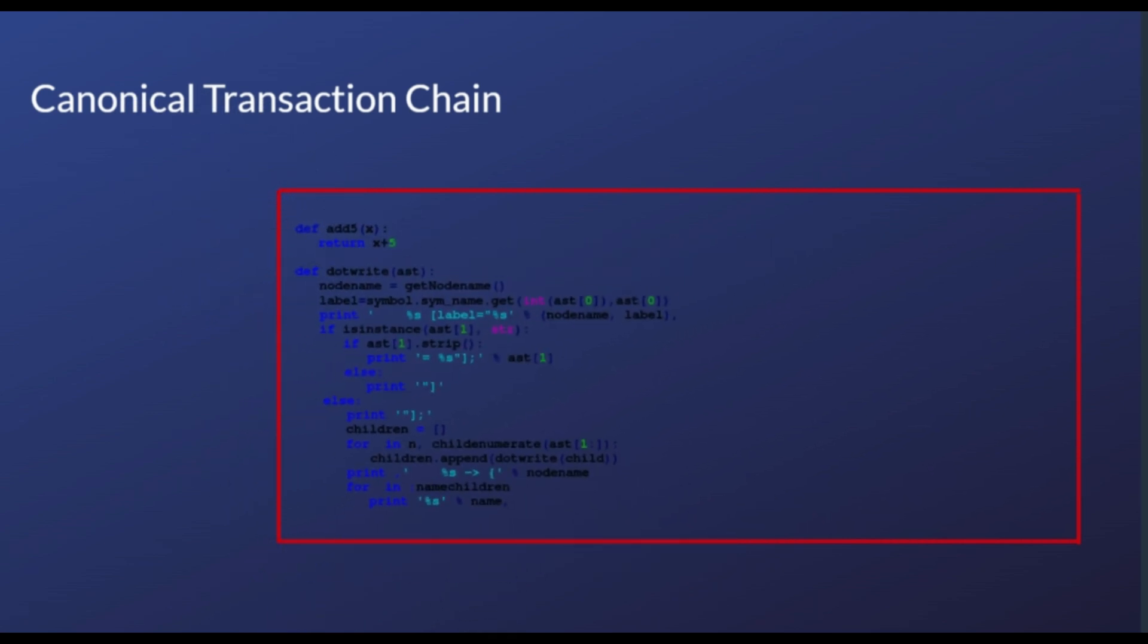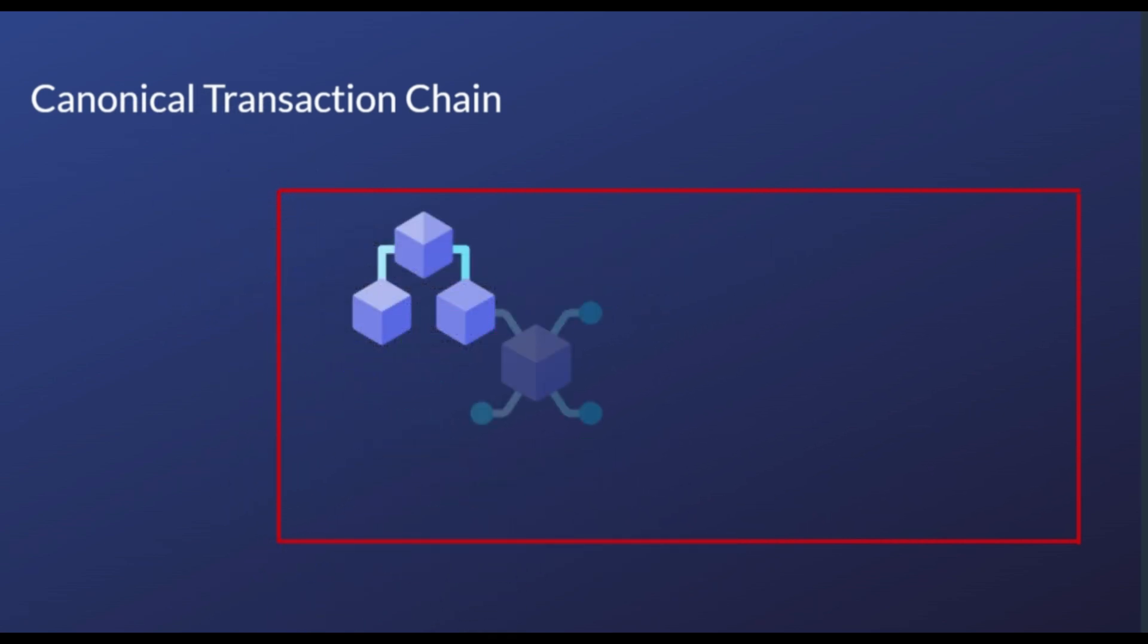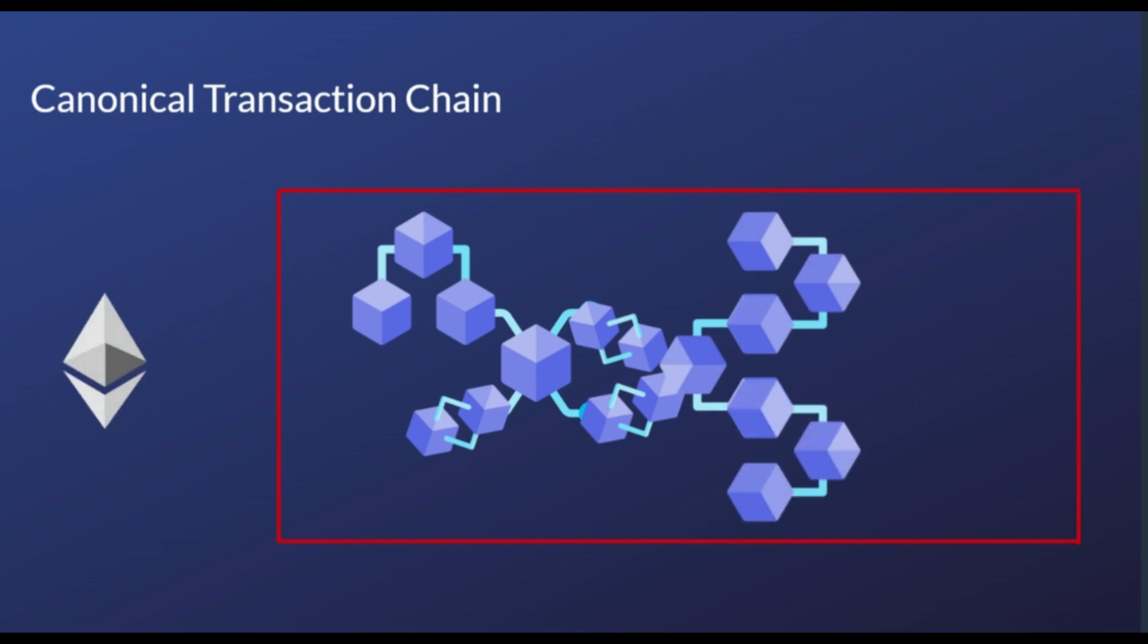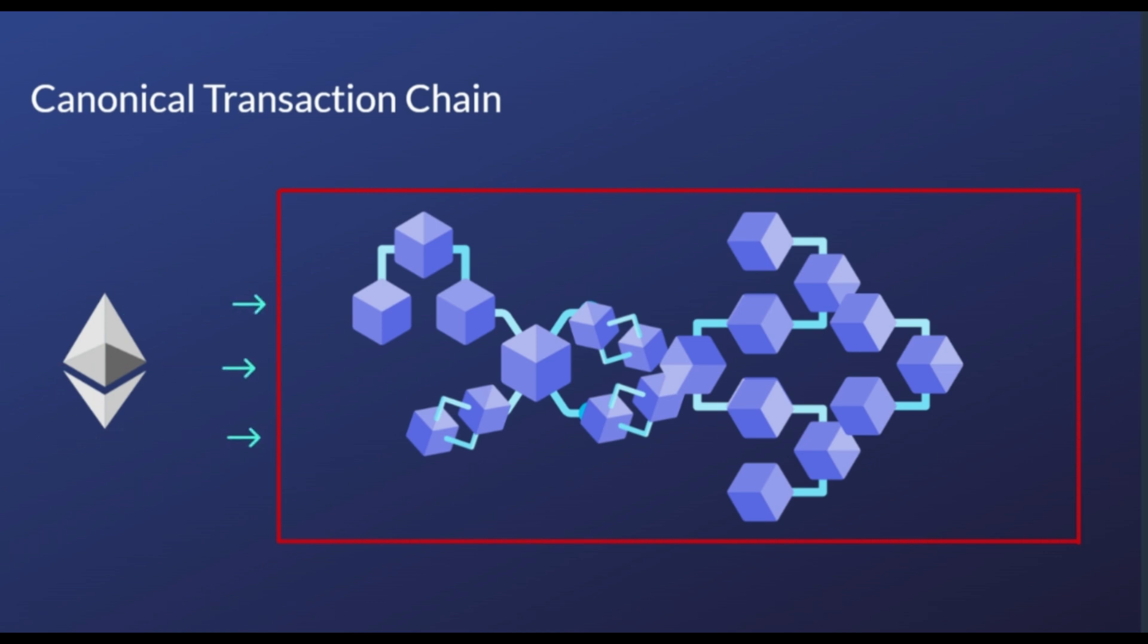All Optimism blocks are stored within a special smart contract on Ethereum called the canonical transaction chain. Optimism blocks are held within an append-only list inside of the canonical transaction chain. This append-only list forms the Optimism blockchain. The canonical transaction chain includes code that guarantees the existing list of blocks cannot be modified by new Ethereum transactions. However, this guarantee can be broken if the Ethereum blockchain itself is reorganized and the ordering of past Ethereum transactions is changed.